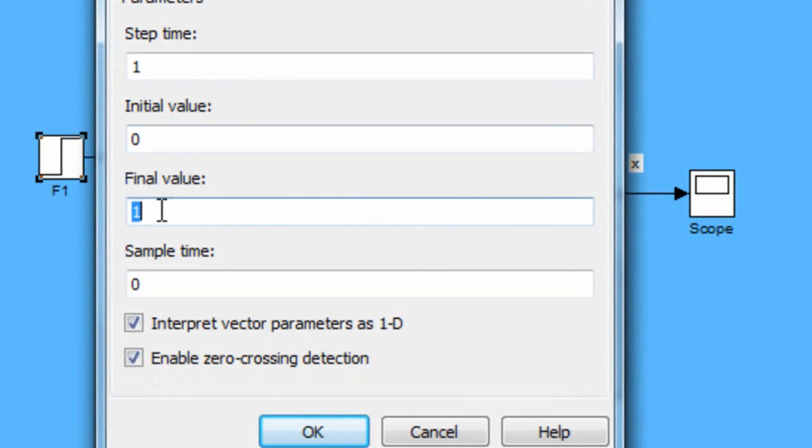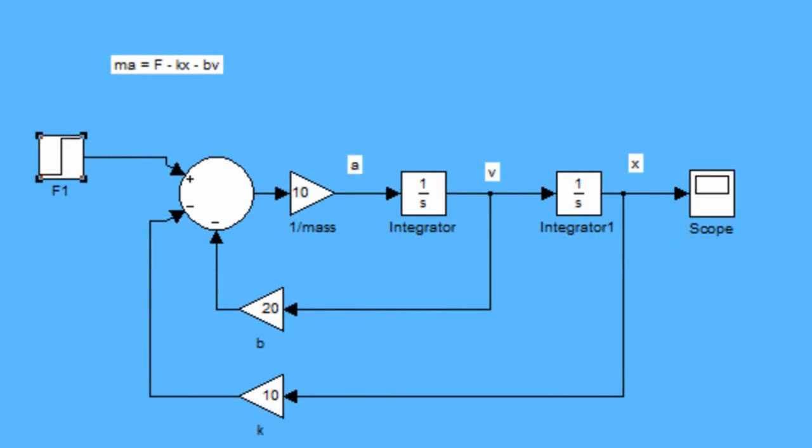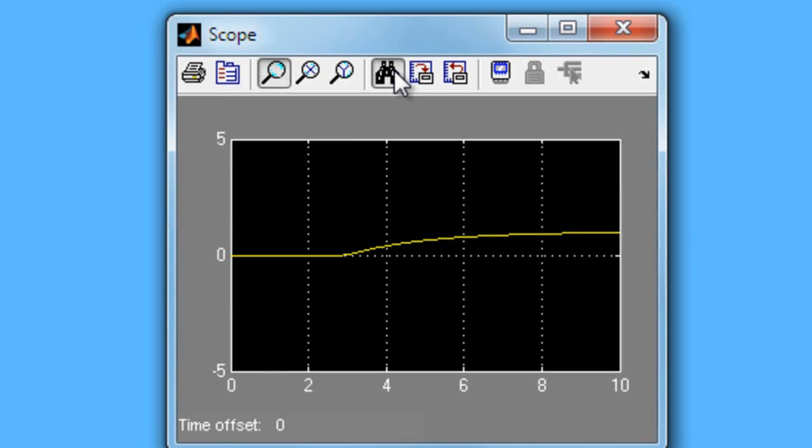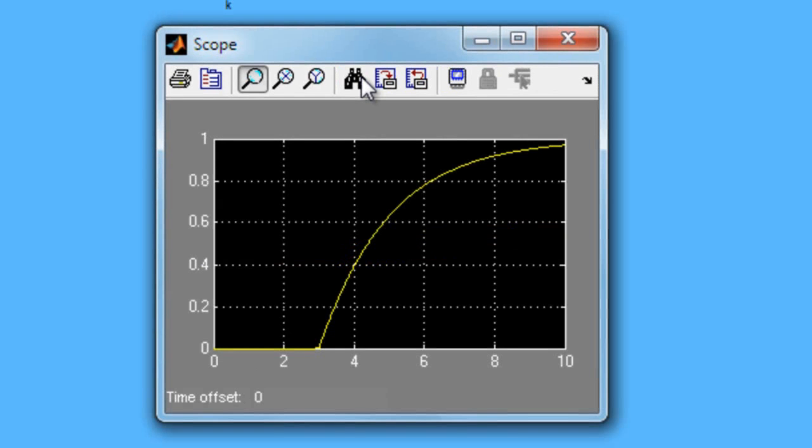I change the final value to 10. The step time to 3. This is the output of the displacement.